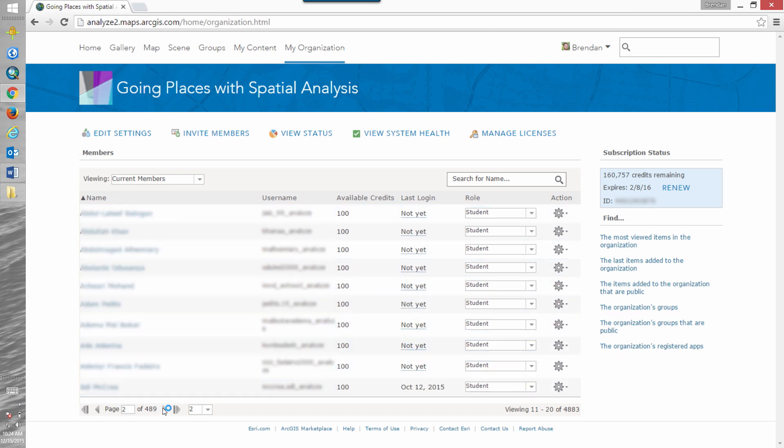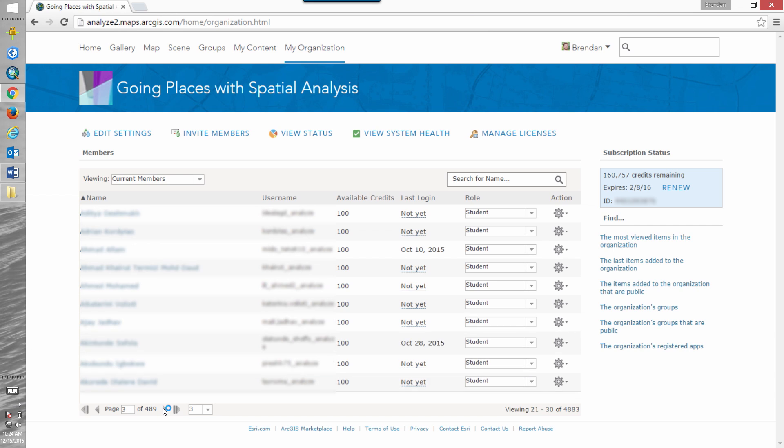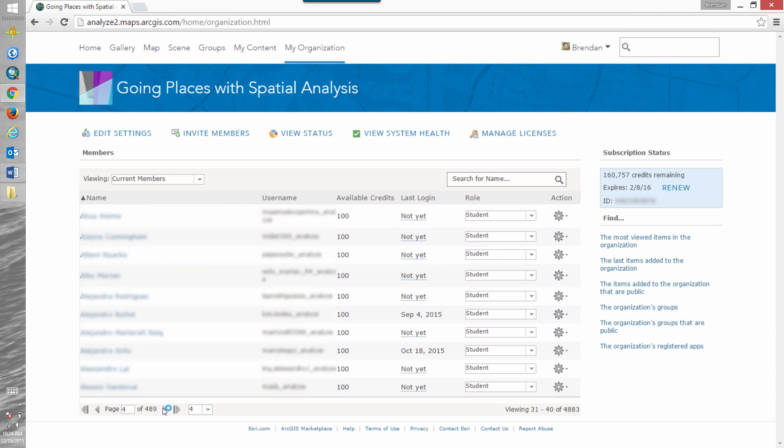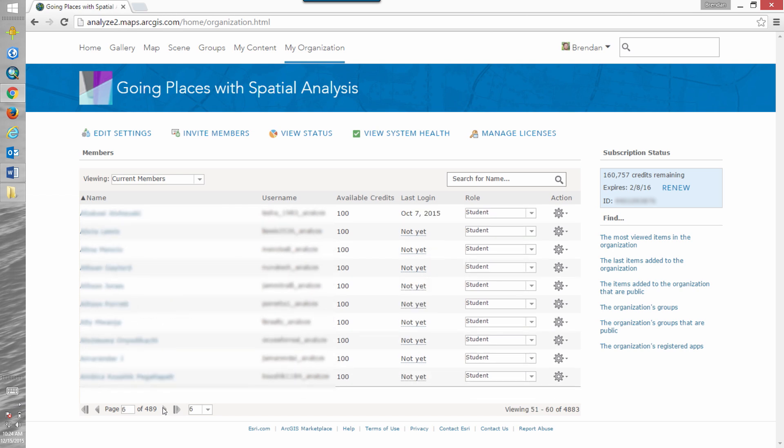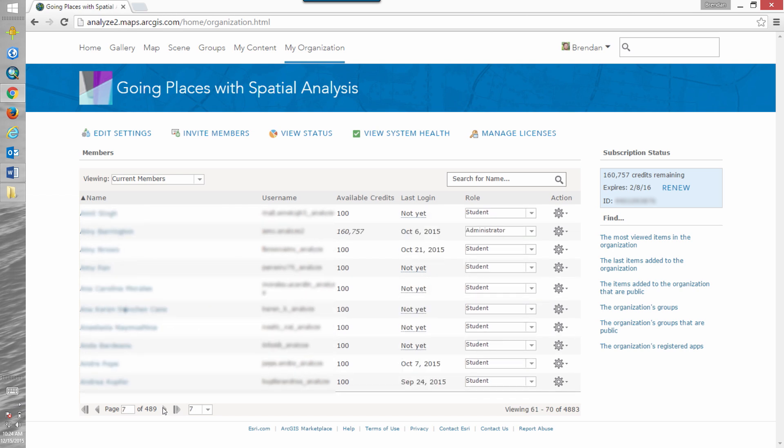If we scroll through, we can see that the administrator role still has all the available credits that are allocated to the organizational account. It's a pretty substantial number of credits because we're dealing with large numbers of students in the thousands for this MOOC.